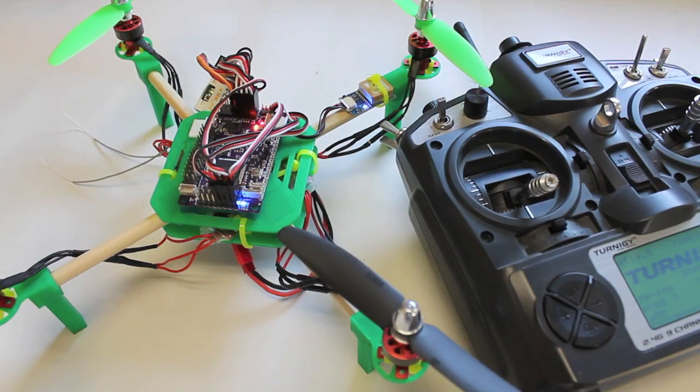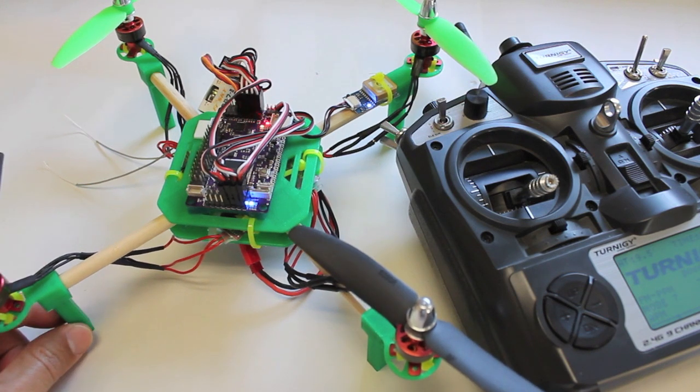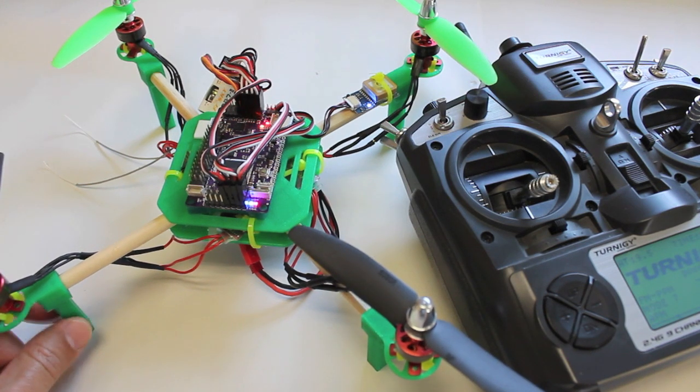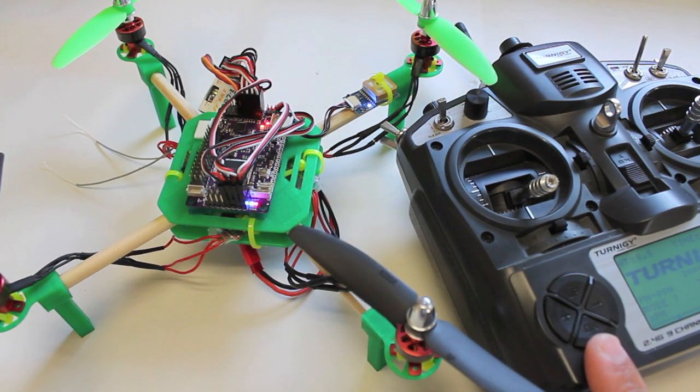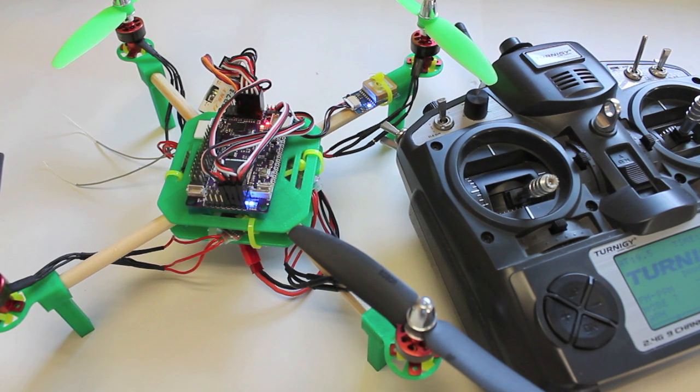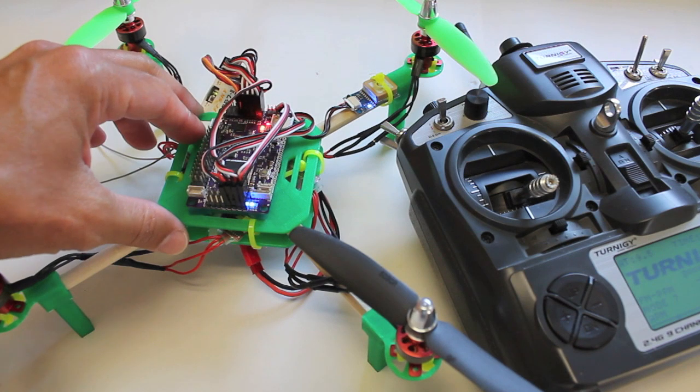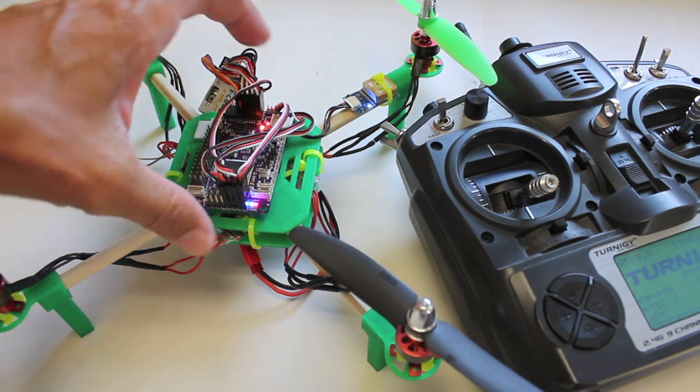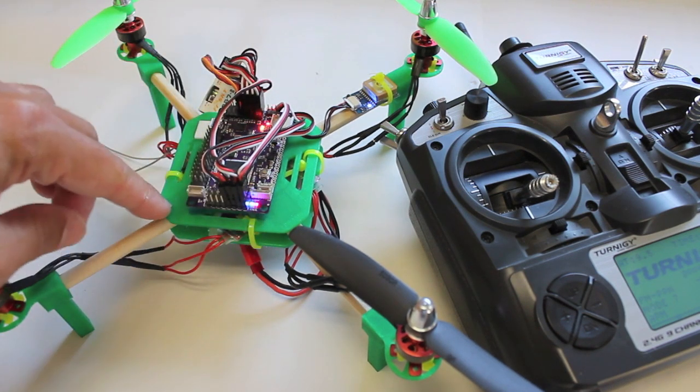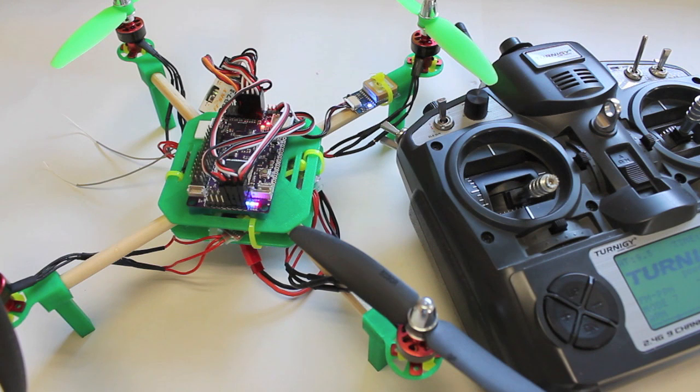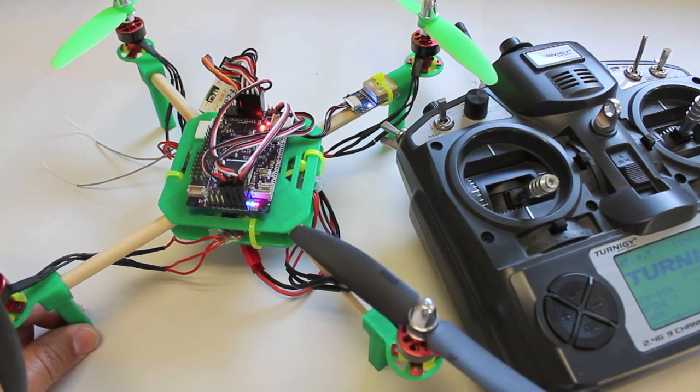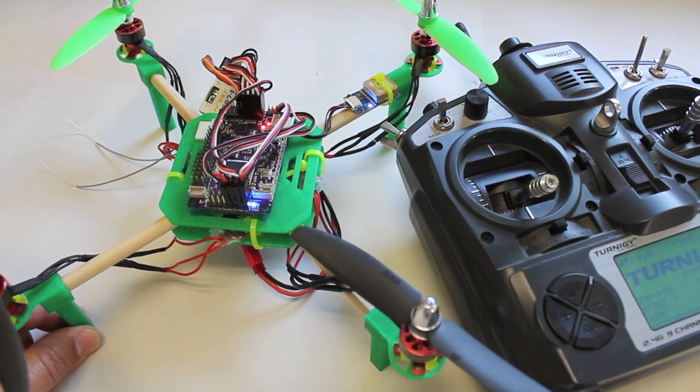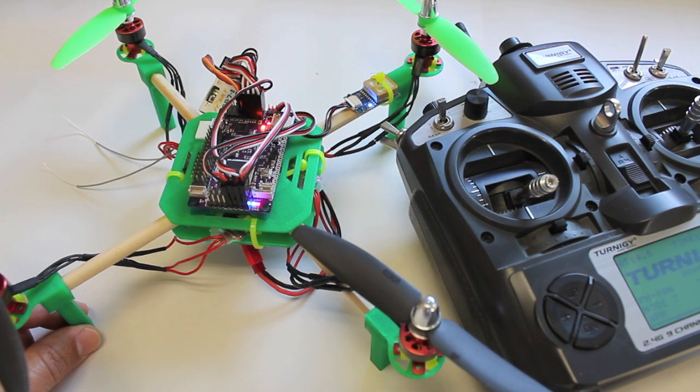So that was a demonstration of how to set up loiter with your APM 2.5 and Turnigy 9X. Now my expectations weren't very high given the size of this mini quad frame and just how close the components, motors, and ESCs are to the compass. I noticed some toilet bowling going on with the mini quad, but that's to be expected.